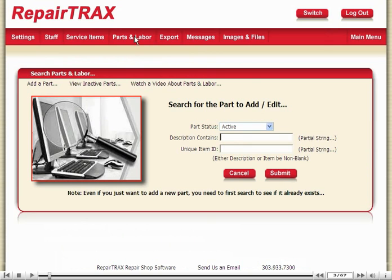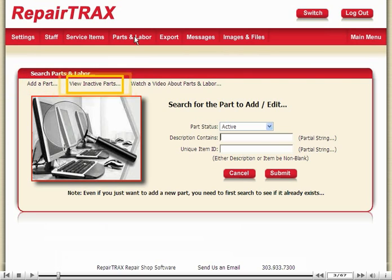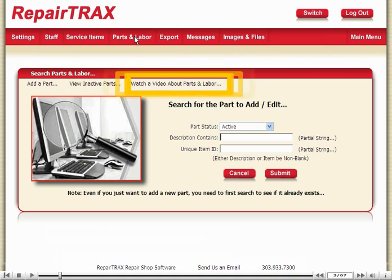The Parts and Labor interface looks similar whether you're the Admin or whether it's time to add a part or labor to a ticket. Right now we're in the Admin Center, and we have additional options which are: add a part, view inactive parts, or watch a video — this video here.